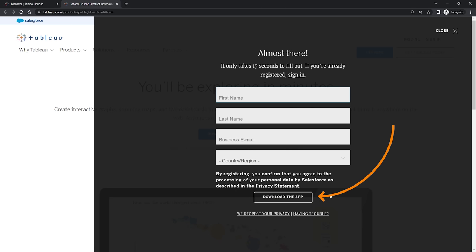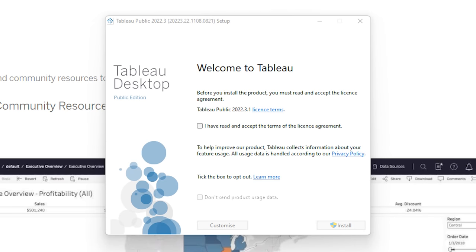Now since I already have Tableau Public installed on my machine, I won't do this myself, but upon clicking the button here, you should see your download start. It's quite a big file, around 500 megabytes, so depending on your internet speed it might take a minute or two. If you want, you can just pause the video here and resume when your file is ready.